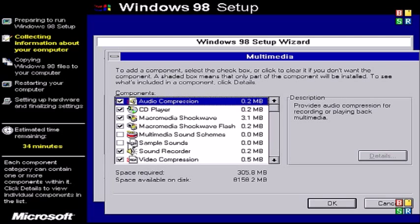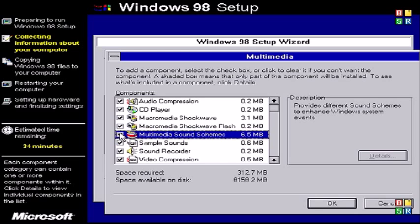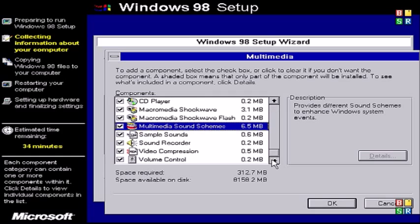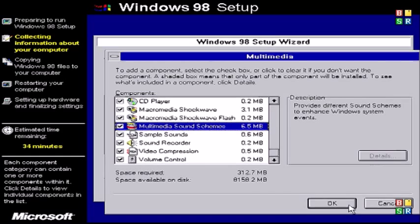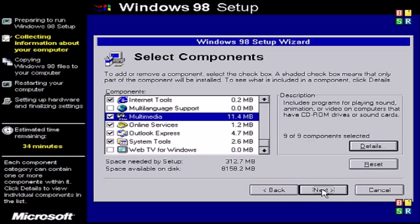In multimedia we have audio compression, CD player. You could enable sample sounds, multimedia sound schemes so different sound effects for your PC. There's volume control, CD player that you might be interested in. I would keep the WebTV unchecked because that's a really early version of Windows Media Center and it doesn't work anymore.